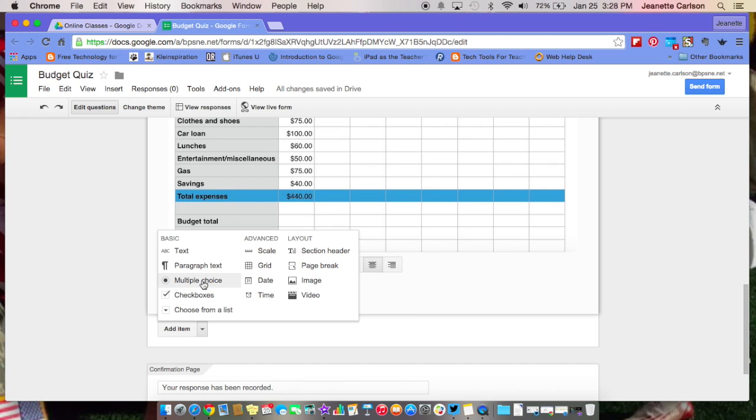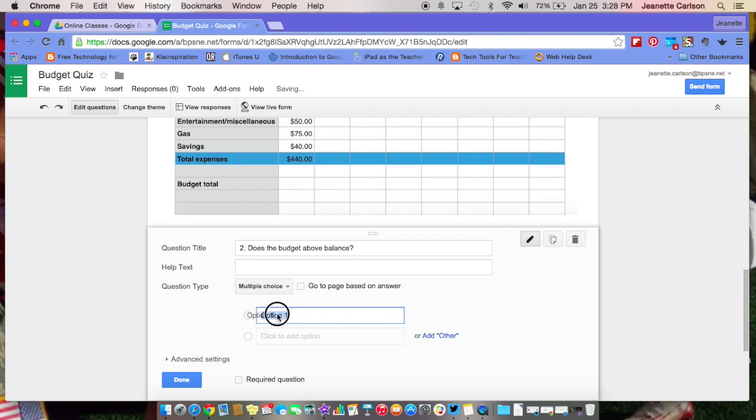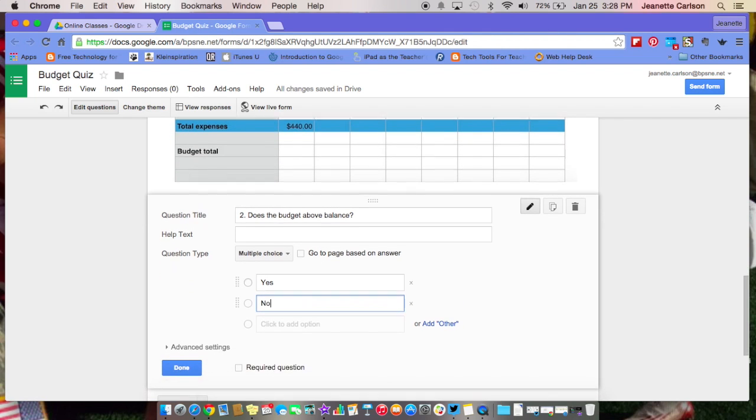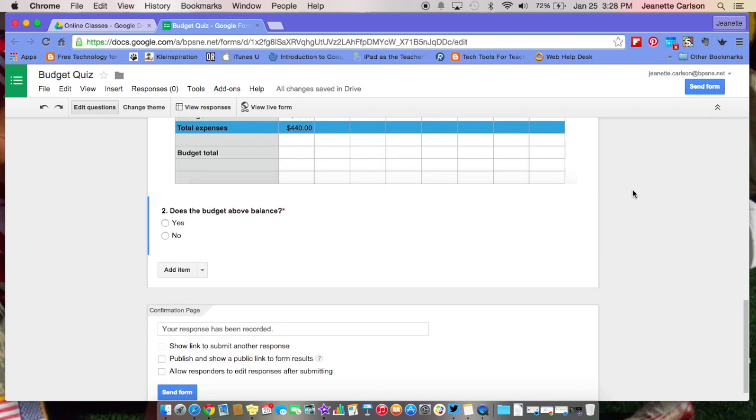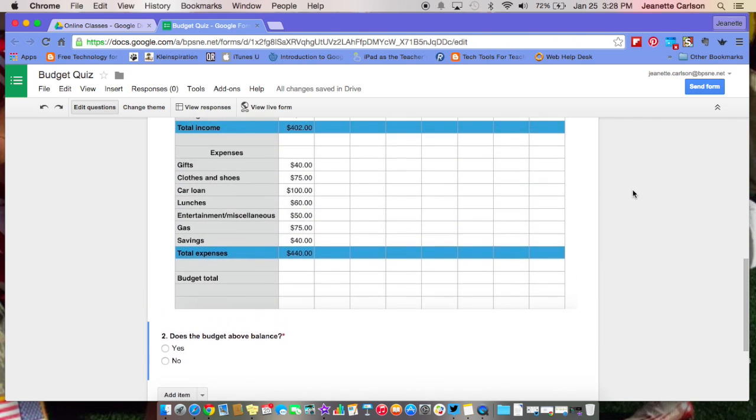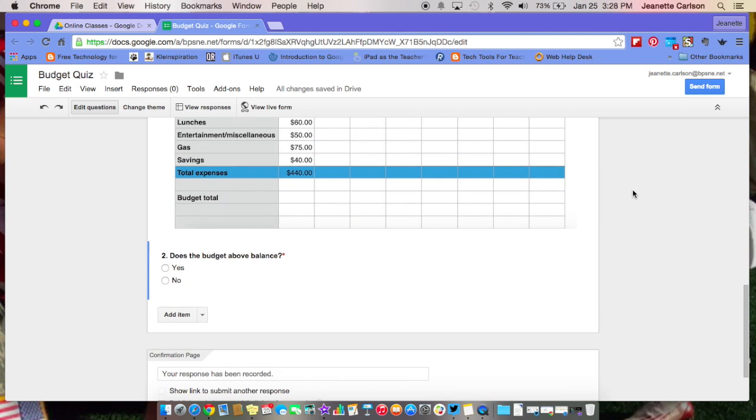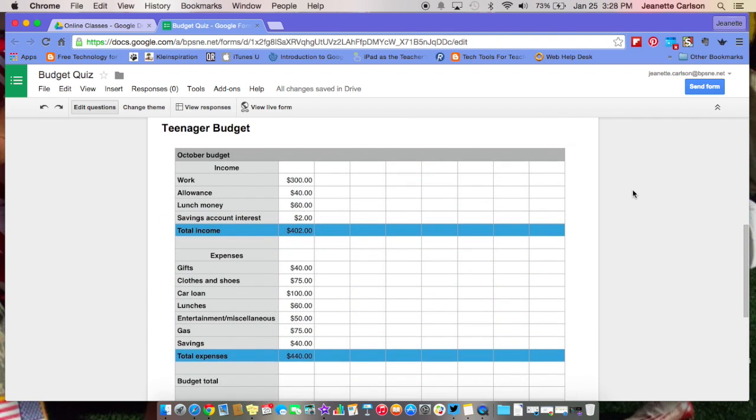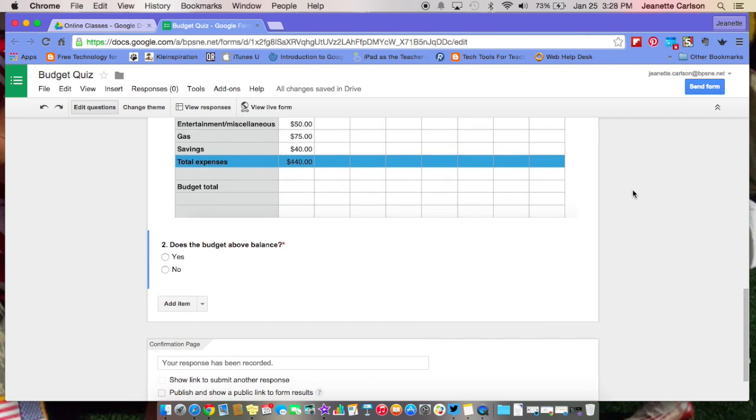Make this very easy. This is my question number two, does the budget above balance? And then the options are yes and no, and it is a required question and hit done. So now the students can look at the picture above, and then answer the question. This is great for math questions if you have a graph, or even if you had a picture of a map for something in social studies. There are a lot of options that you can do right here with adding a picture. You could have put the picture below the question also.